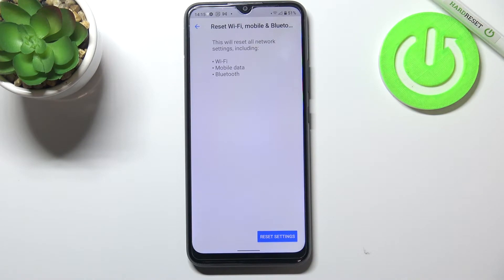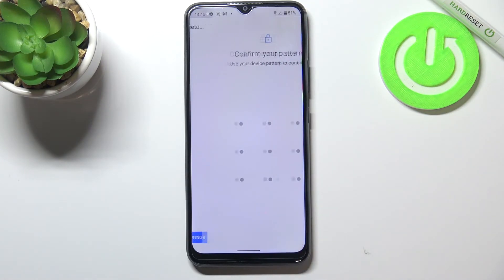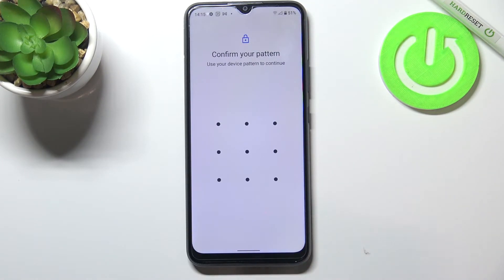So let's tap and your device is informing you that it will reset all network settings including Wi-Fi, mobile data and Bluetooth. So let's tap on Reset Settings.